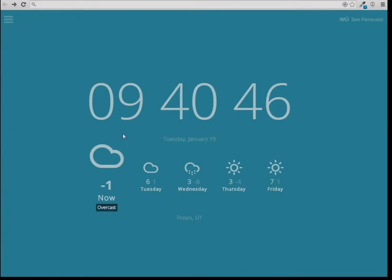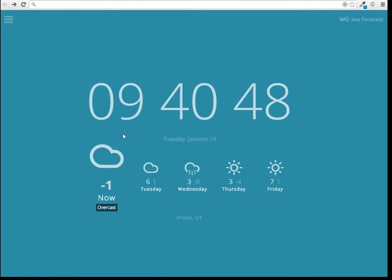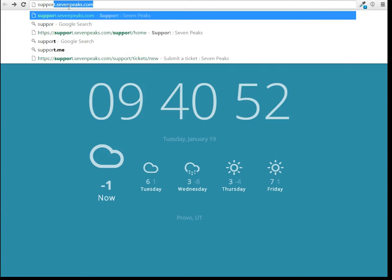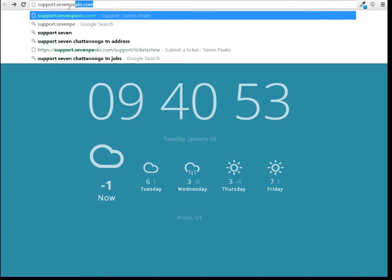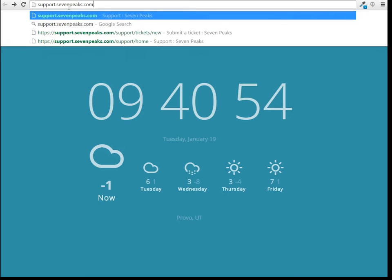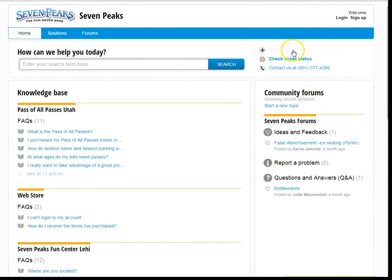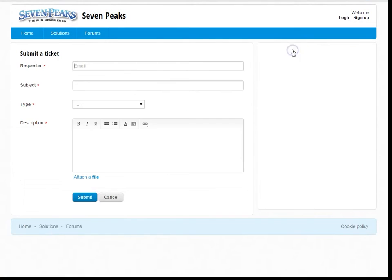If you don't know what email address is tied to your account or the one you tried isn't working, go to support.7peaks.com. Submit a new support ticket and we'll get the right email address on file shortly. You'll be notified when this has been done.